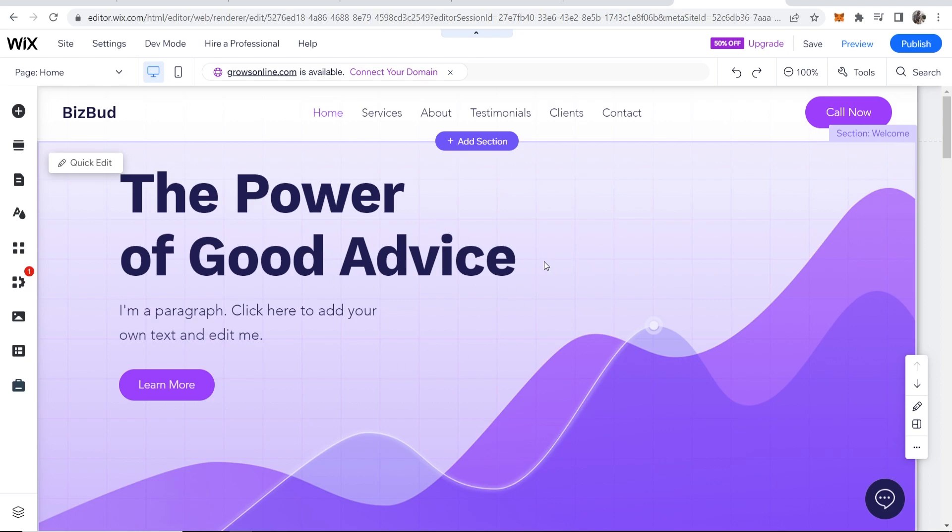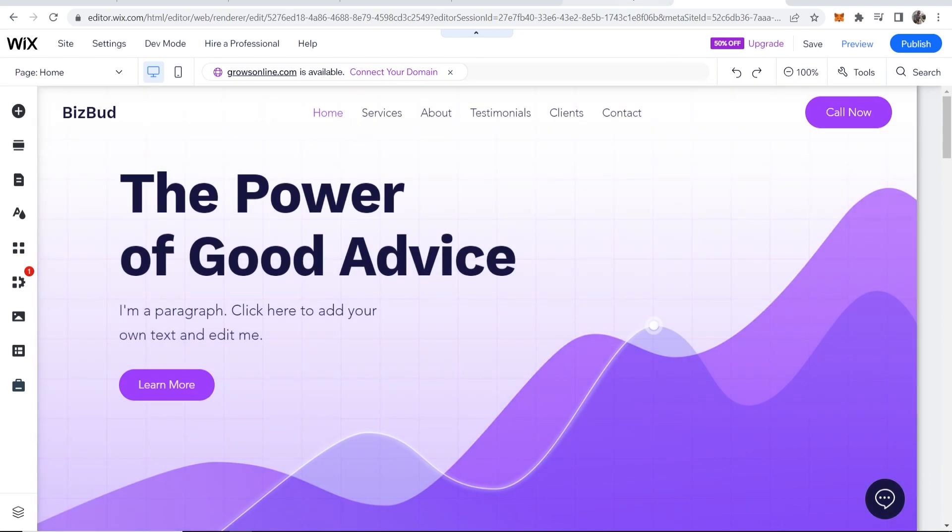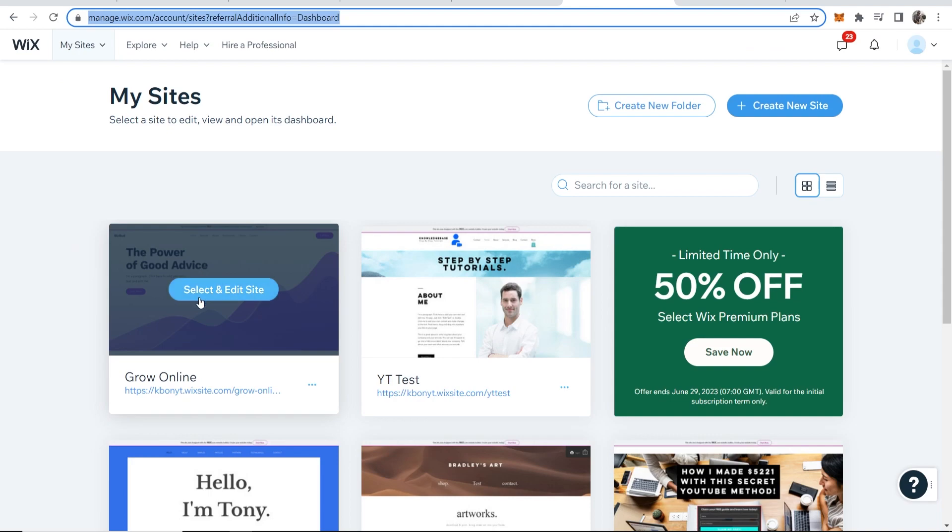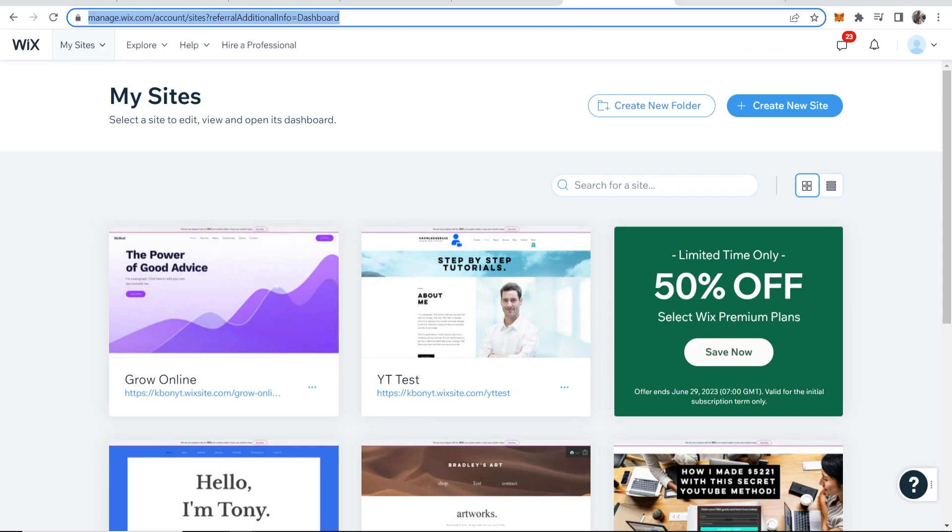First you need to go to your Wix website and go into the editor. To do that, go to My Sites, select your site, and that will take you to your editor.